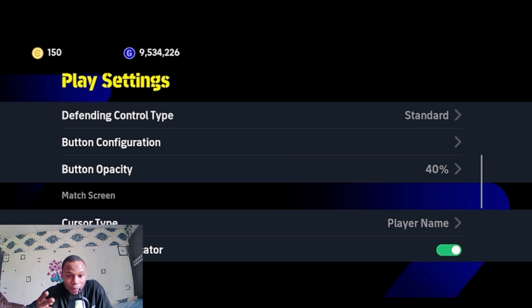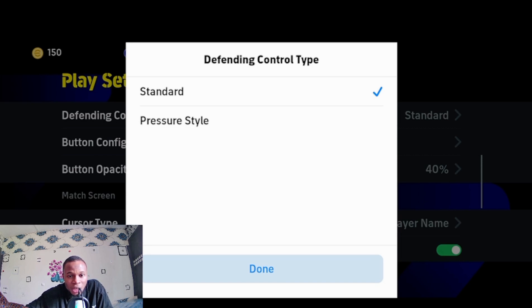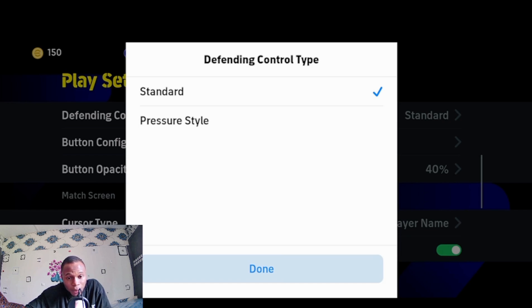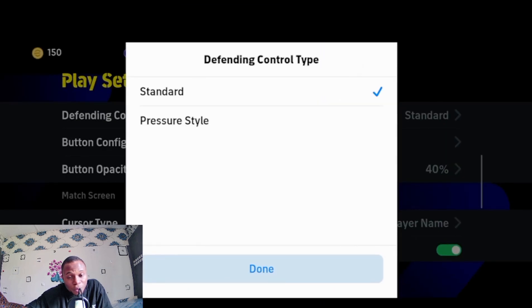There are two types of defending control type: standard and player type. Standard has two defending buttons — matchup and player-and-dash. The matchup enables you to block some passes, but you have to move your player in the direction of your opponent to intercept or block. For player-and-dash, you just press the button and your player will go for the opponent to make the attack.